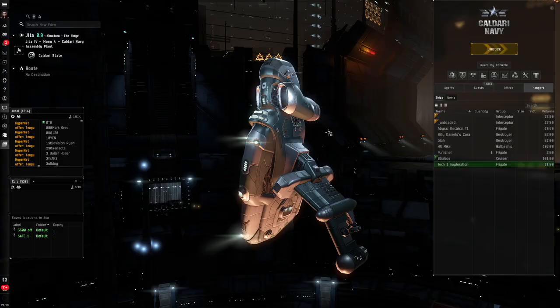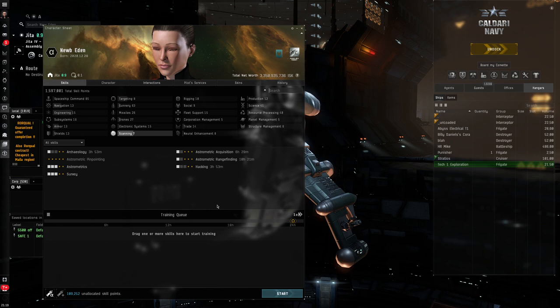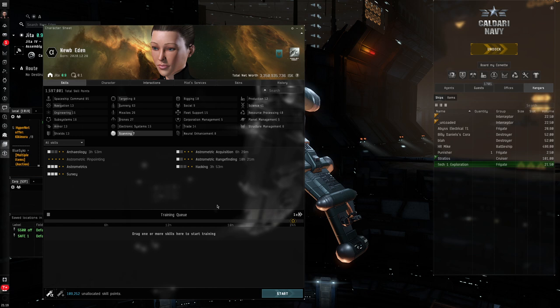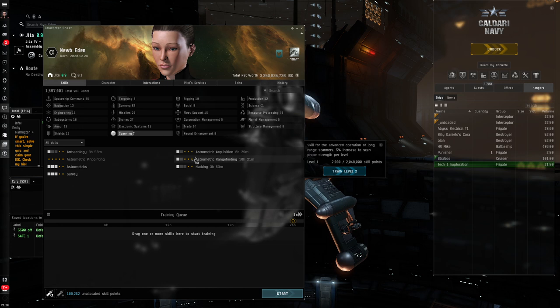Well, here we are back at Jetta. Let's come across to our character sheet and go into our scanning category for skills. Now, the beautiful thing is, as an alpha, if you're playing as an alpha clone, you are already provided with. Your starting character already has the skills you need. In fact, that scanning we just did, I have not added or trained any skills. Now, as an alpha, however, I am limited. If I look at, for example, astrometric range finding, I cannot train that past level 2 because of the alpha restrictions.